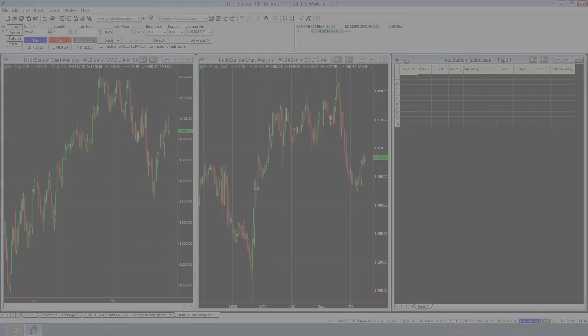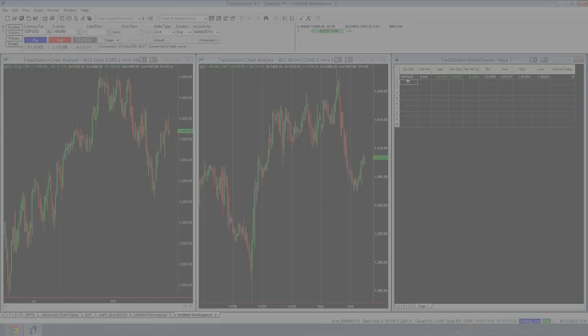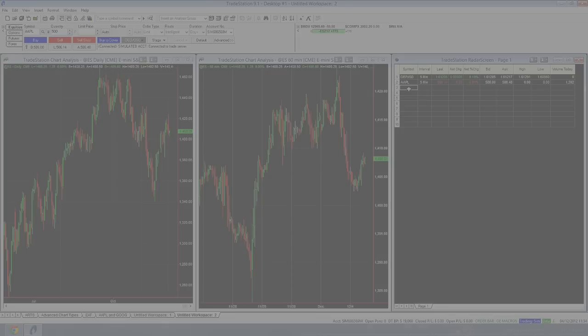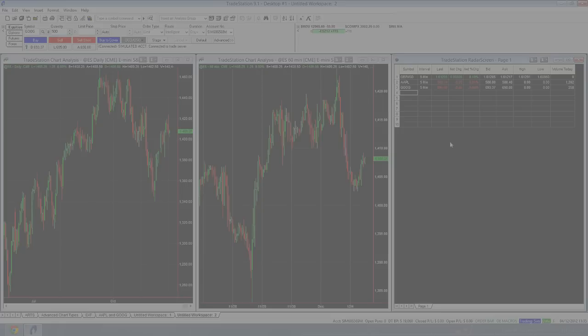Now over here, we've got our radar screen and you can type in all of your different assets, currencies, things that you want to trade. You can have them all in the same one single window. Now, that's basically the basics of TradeStation.